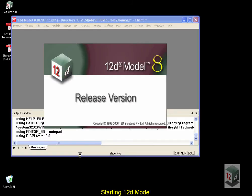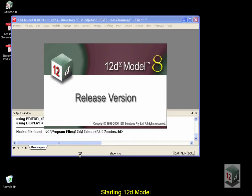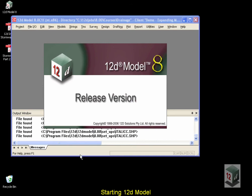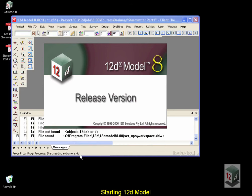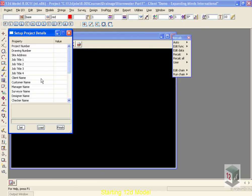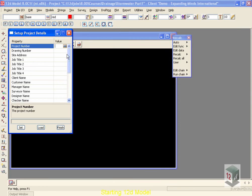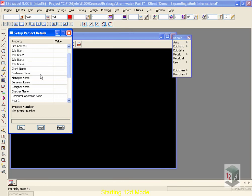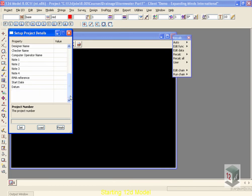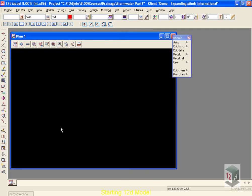The splash screen is removed. The 12D program starts up, and we're originally presented with our setup project details. These project details are for your reference. You can include such things as your project number, who the designer was, customer names, down to other things like the datum for the project. You must select the Set button before Finish to store the data. This same data can be included on your drawing title blocks later if desired.